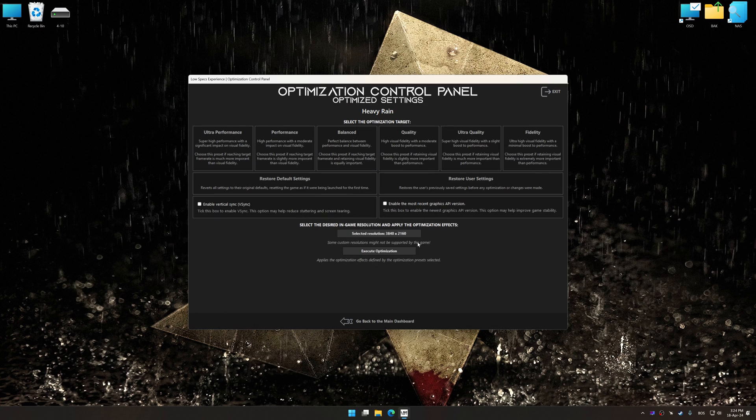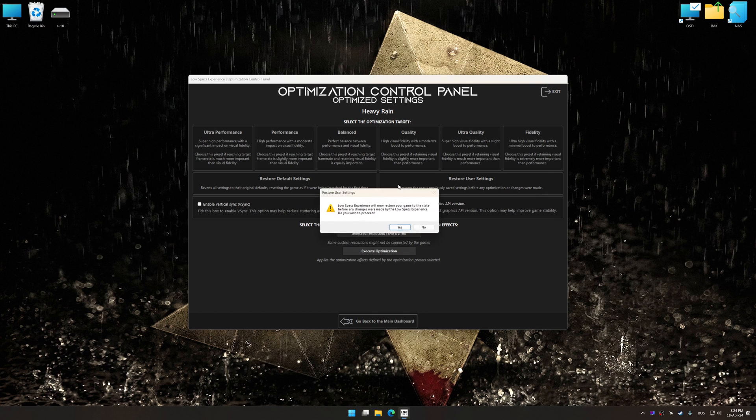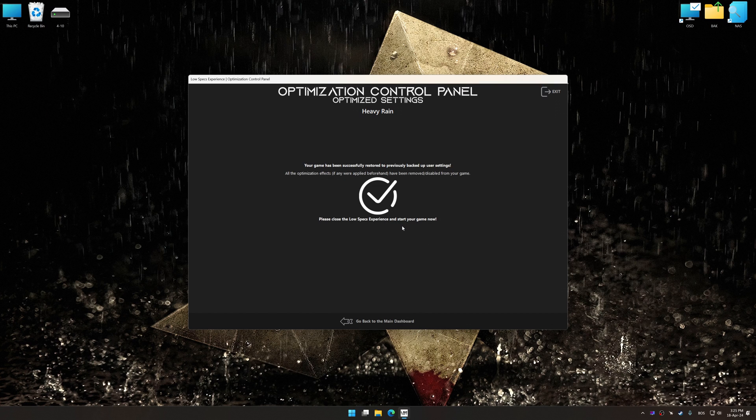Also, if you are unsatisfied with what you see, you can easily remove the optimization effects.